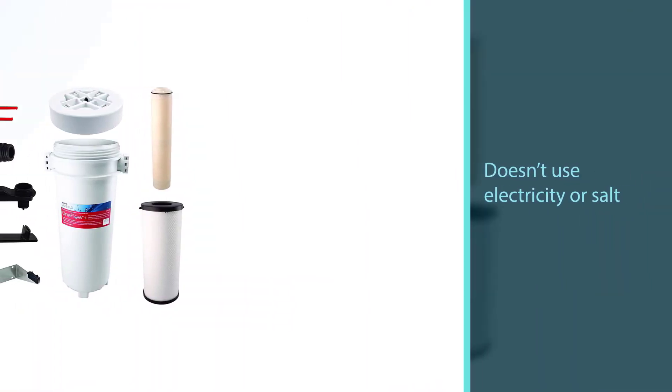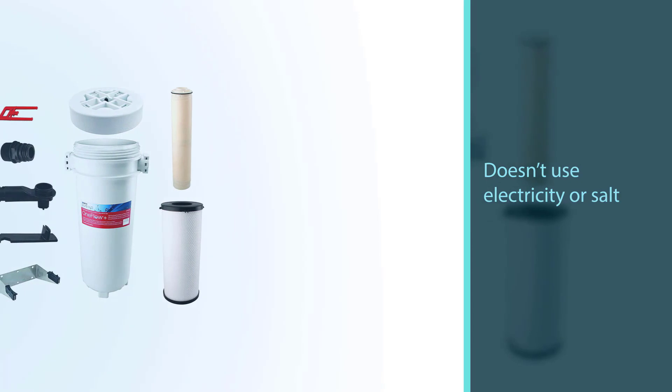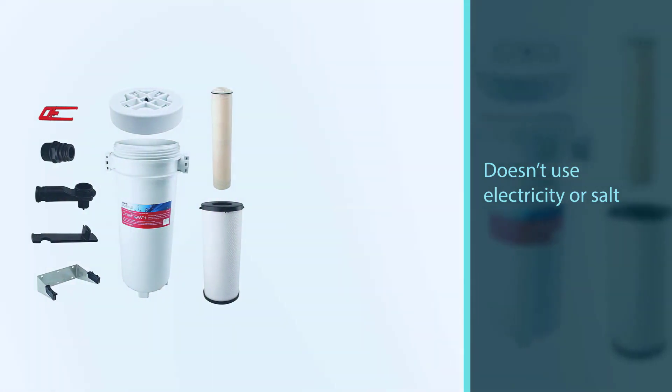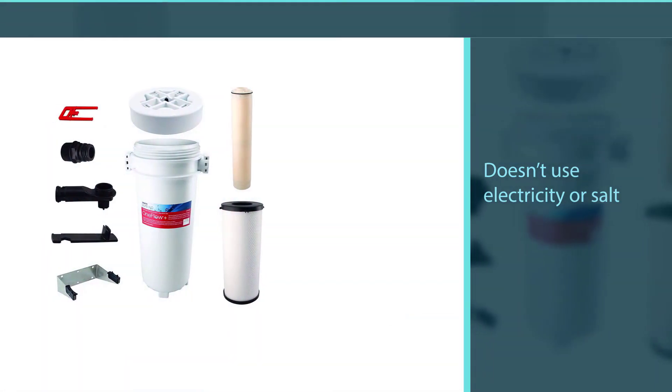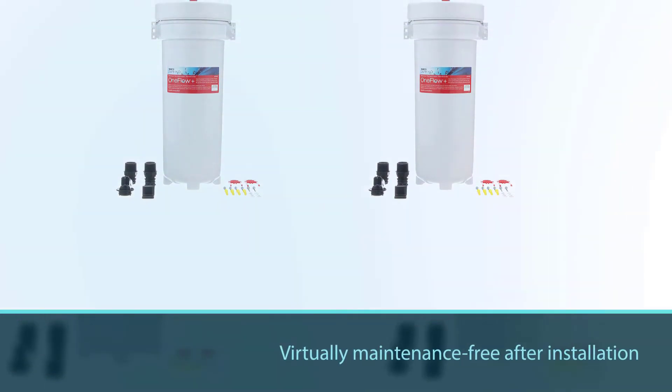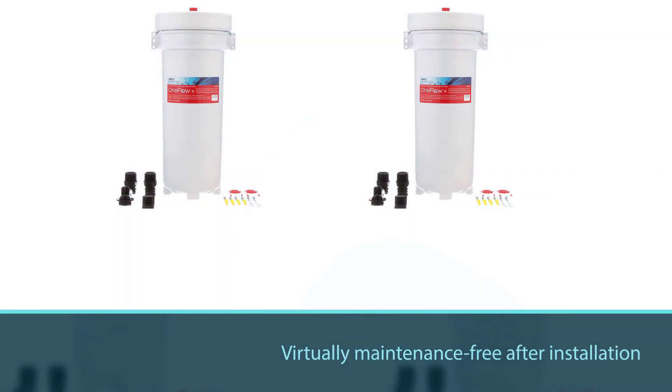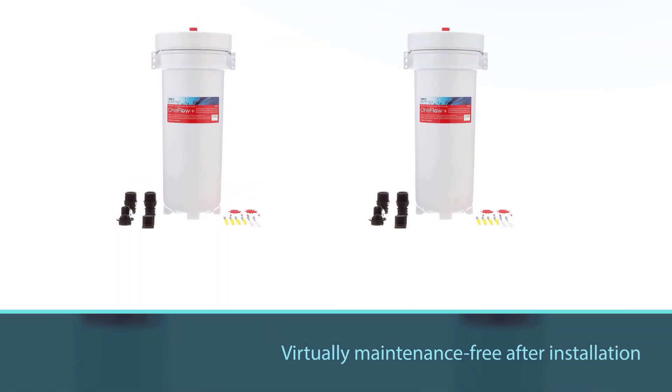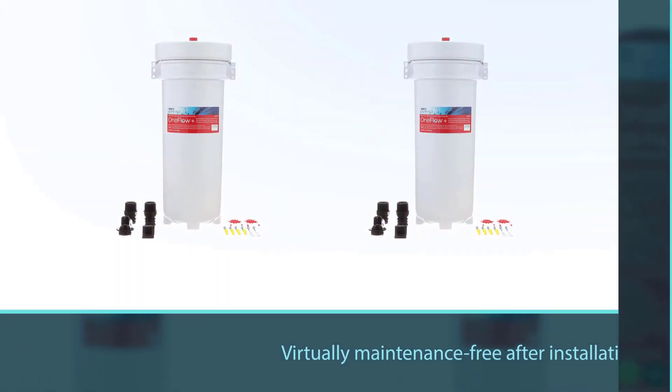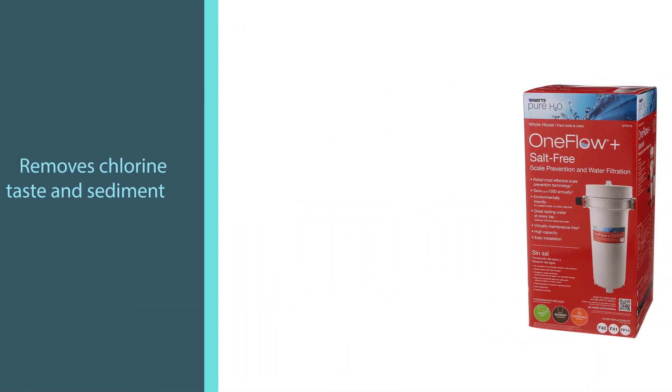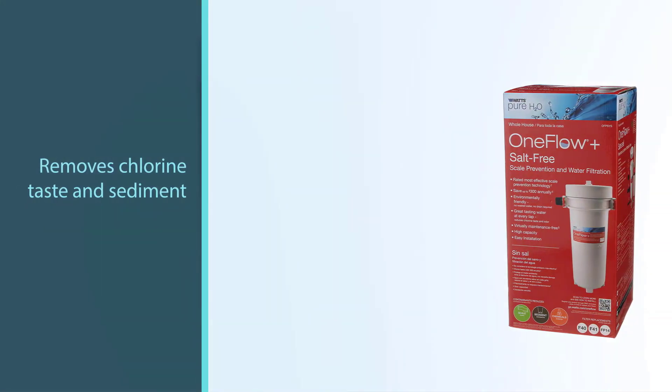This 15-pound water softener doesn't use electricity or salt but will need a cartridge replacement once every three years to keep working effectively. While it comes with a higher price than comparable salt-based options, it is virtually maintenance-free after installation.